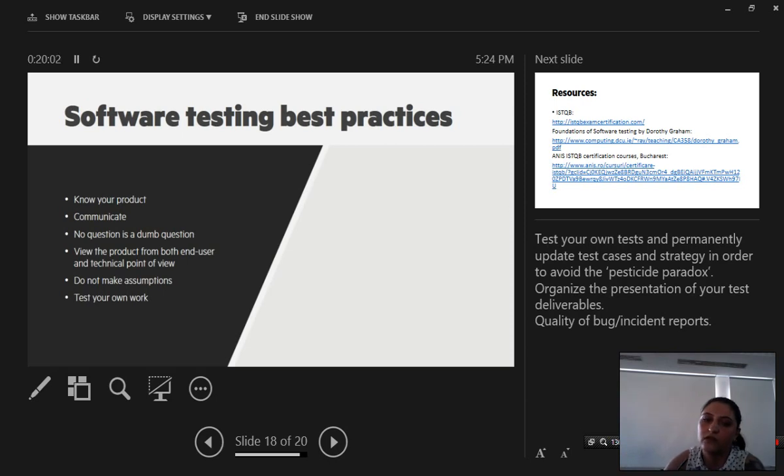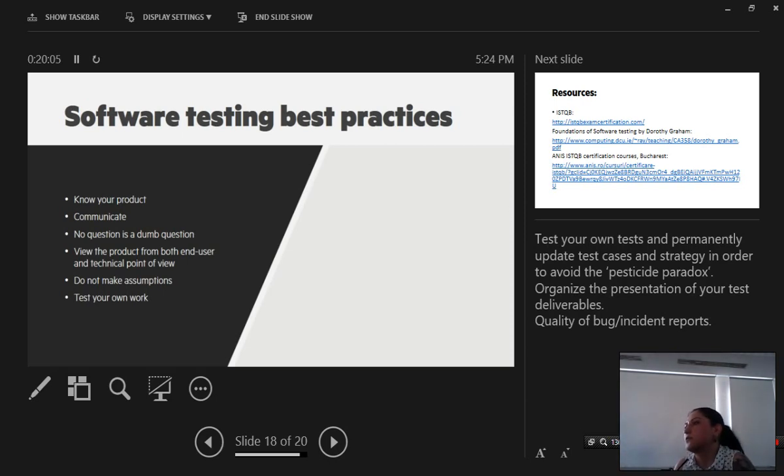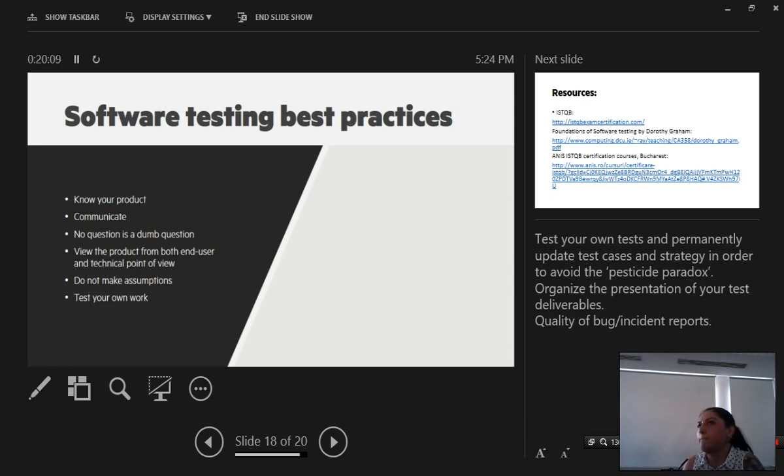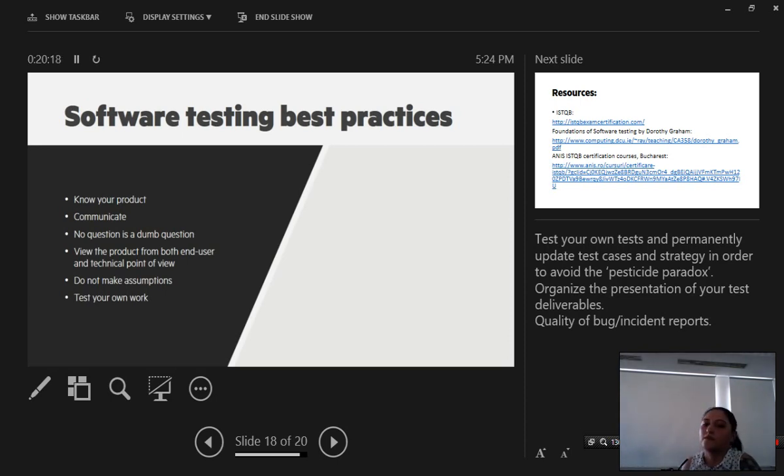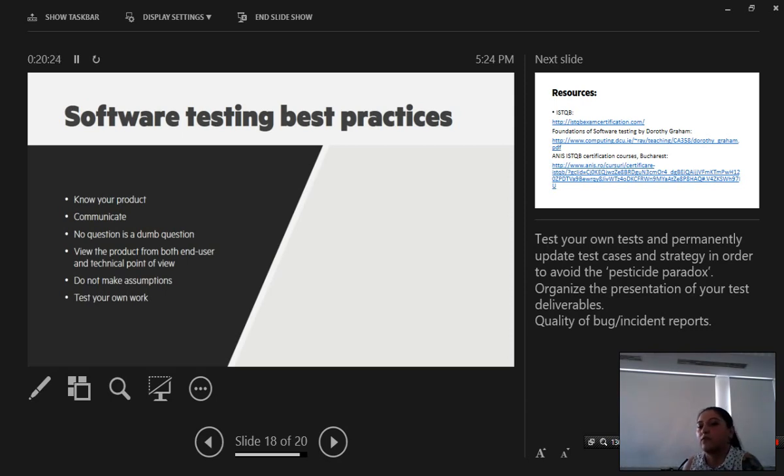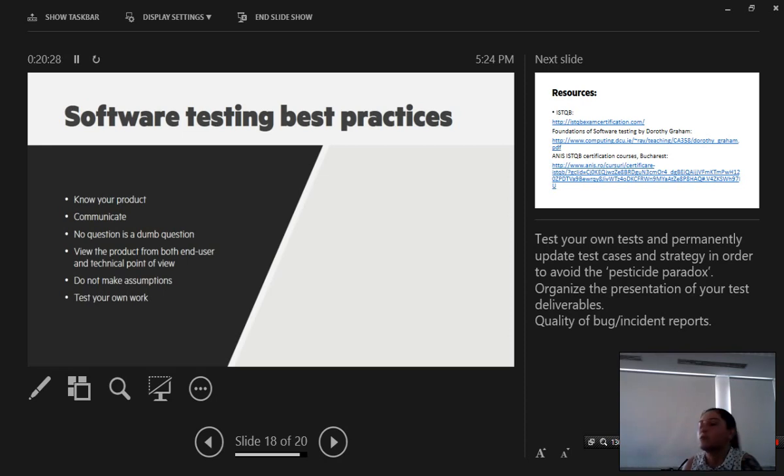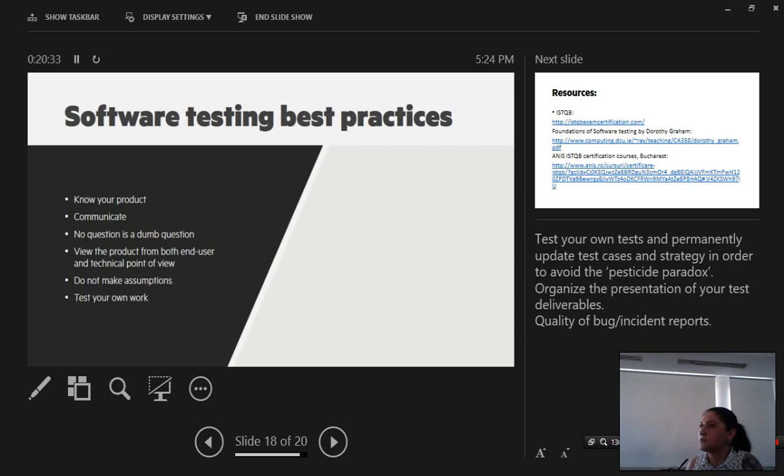Also we should usually test our own work. Testers should test their own test cases, test suites to make sure that they test what is supposed to be tested and make sure that the test coverage is as maximum as possible. And always try to avoid that pesticide paradox that we were talking about earlier where we won't find as many bugs if we just try to run the same tests over and over again.